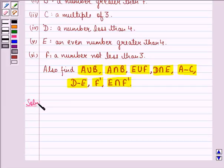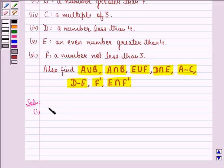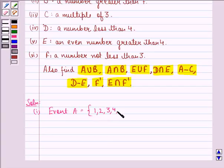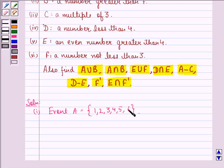First, we have to describe the events. Event A is a number less than 7 when a die is thrown. Since a die can show 1, 2, 3, 4, 5, or 6, and all of these are less than 7, the sample space for event A is {1, 2, 3, 4, 5, 6}.